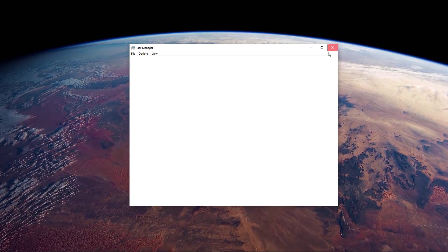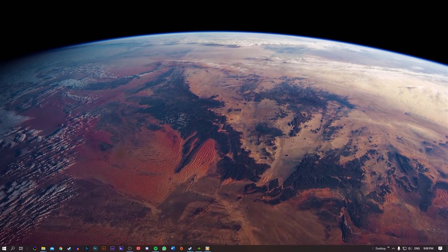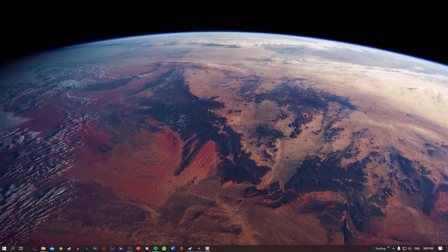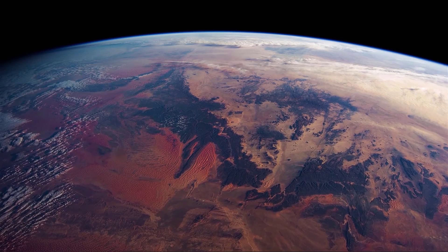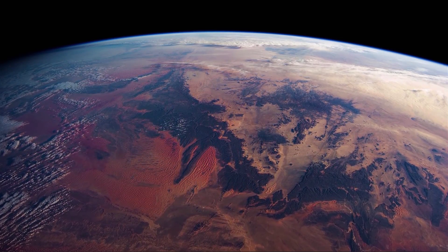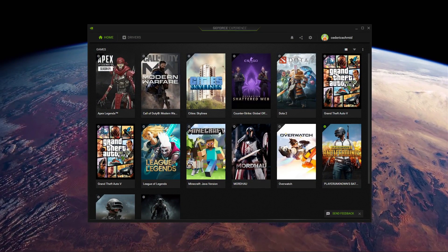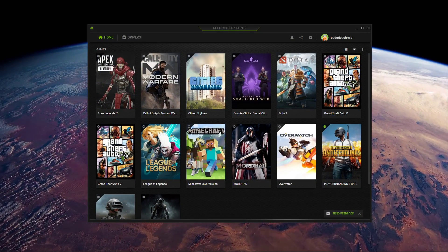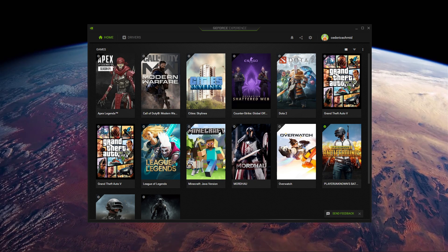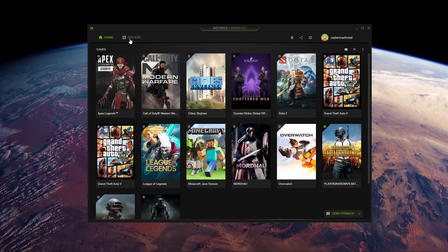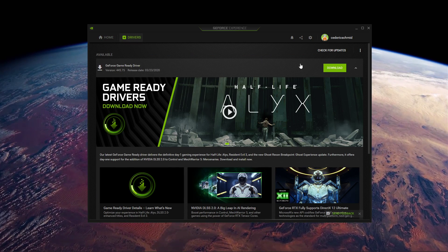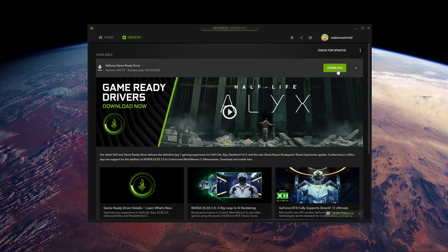When this is done, make sure that your GPU is up to date. For Nvidia users, I suggest using the GeForce Experience application. Here in the Drivers tab, you can automatically download and install the latest driver.